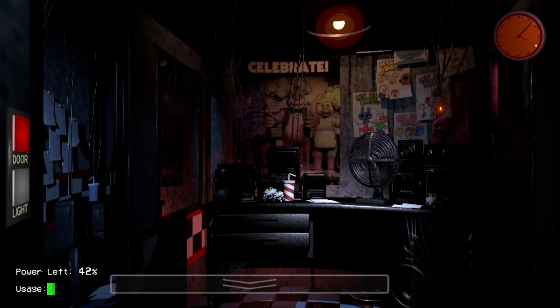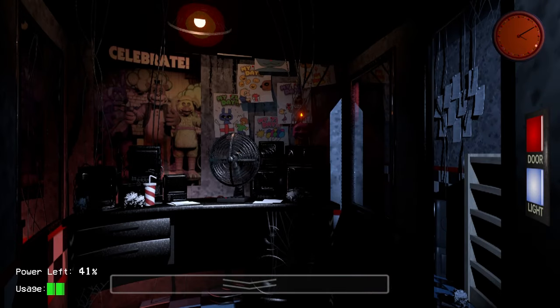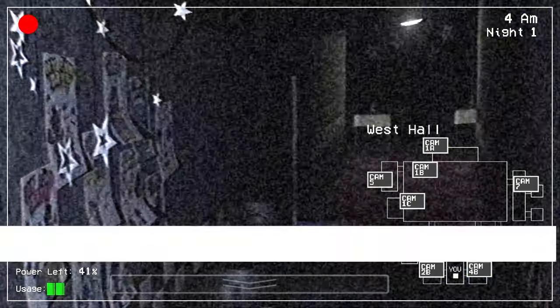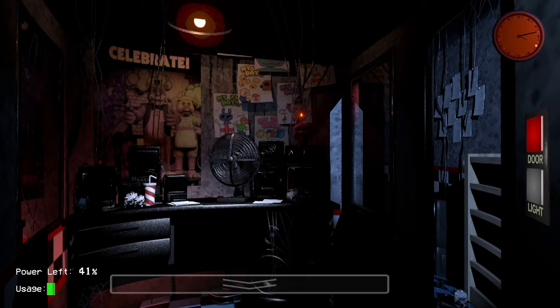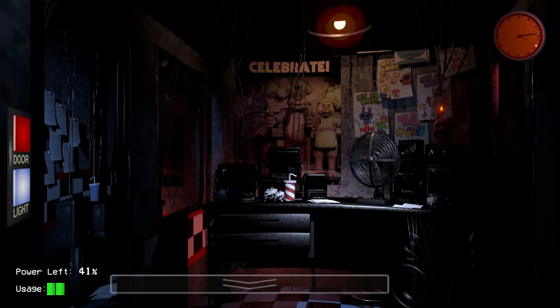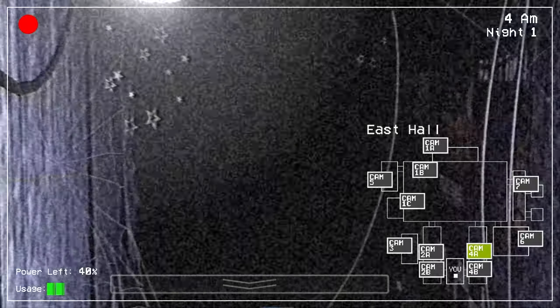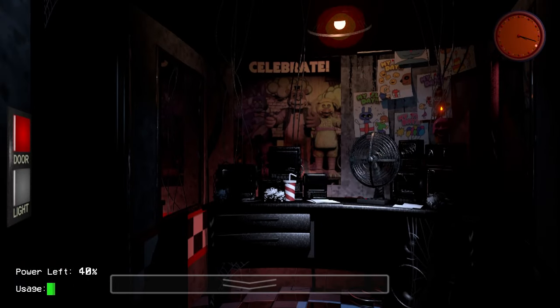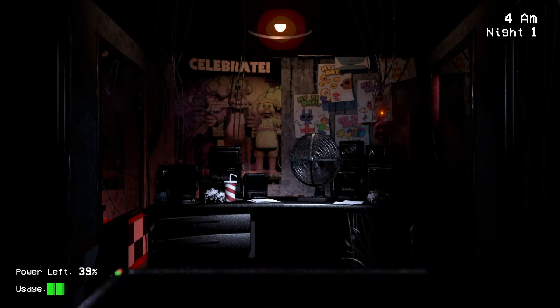But it's 4 a.m. We got 40% power. So, we got two more nights. We should be fine. Checking the cams. This FNAF 1. Foxy's very talkative tonight, though. We should be safe, though.